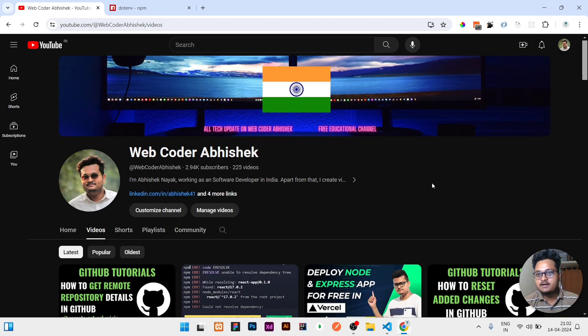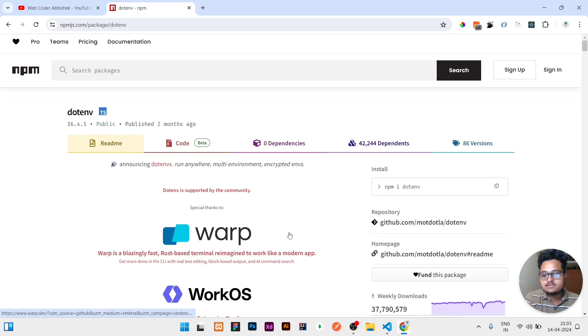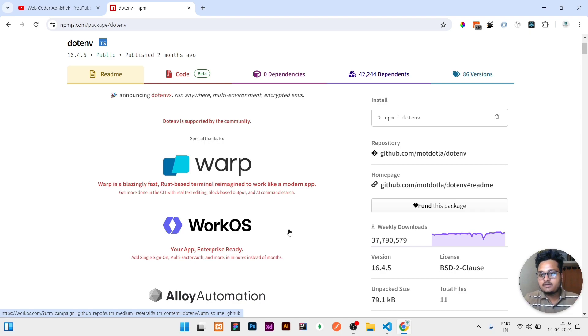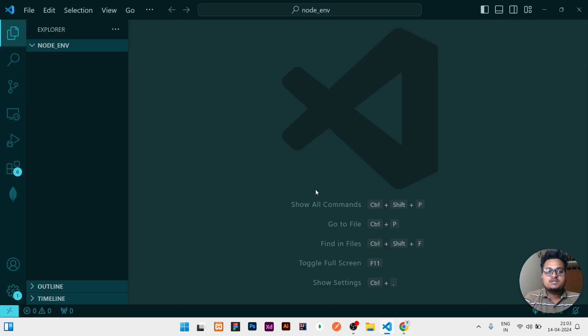Let's start the video learning the new package that is known as dotenv. You can see here the number of downloads, nearly about 3 crores 77 lakhs and 90,000 downloads weekly download. So you can trust this package and I will show how you can use this.